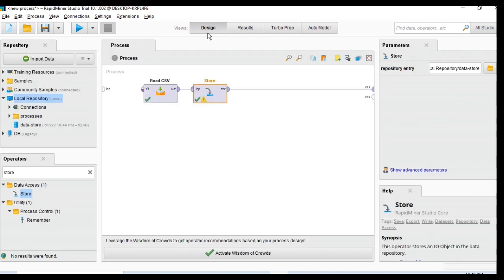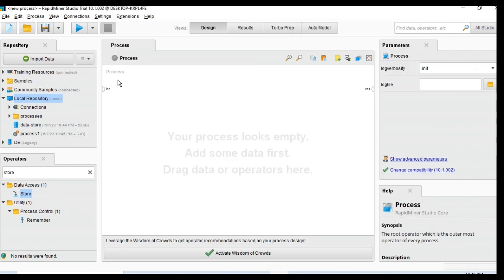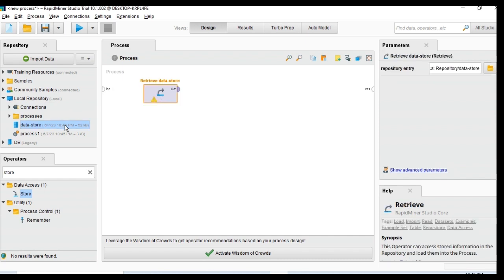You can also visualize the dataset using several graphs, which I discussed in an earlier video. Now I will go to how to create the model. I'll create another process. Before getting to that, I save the current one as 'process one,' then create a new process and drag and drop the data store file.